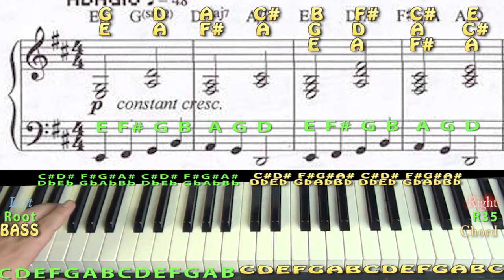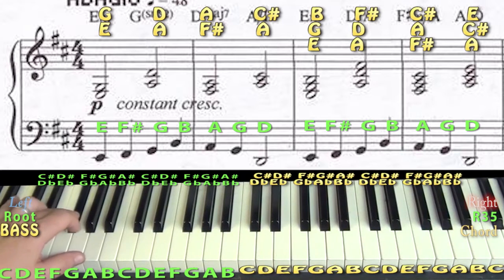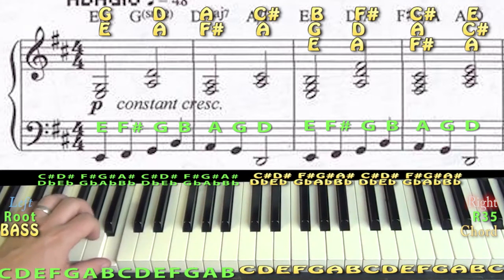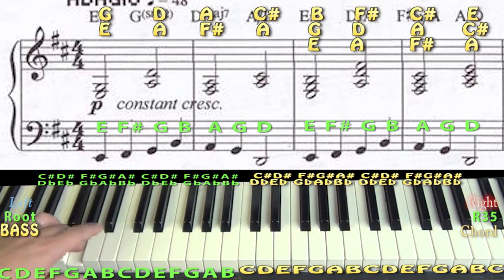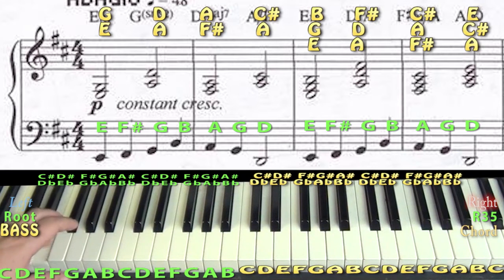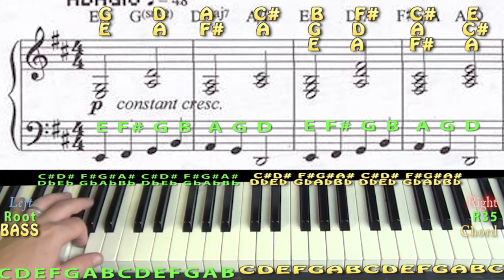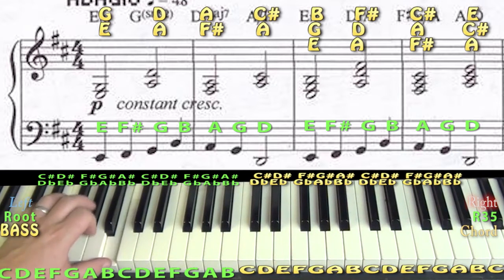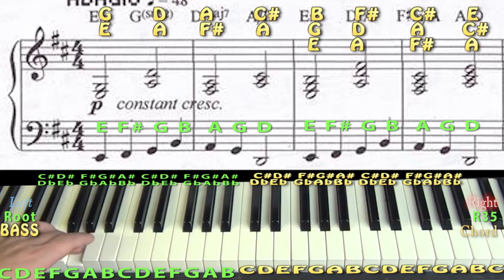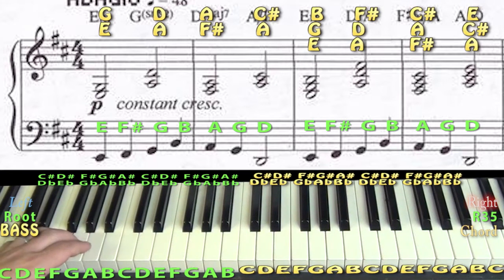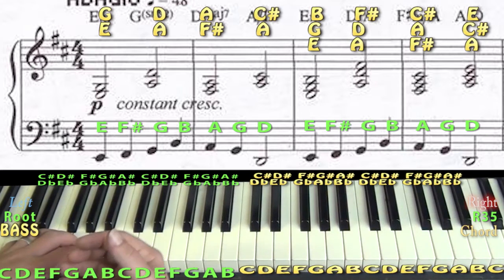Practice that bass line: E, F sharp, G, B, A, G, D, E, F sharp, G, B, A, G, D. The right hand is a lot more busy through the tune, but hand isolation is a great practice idea.